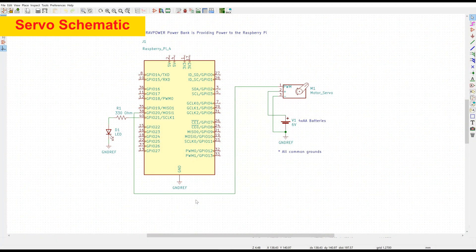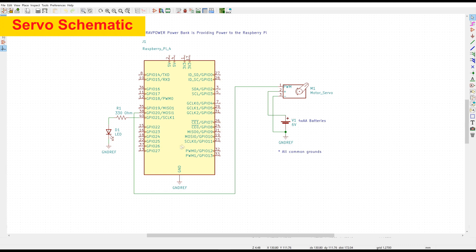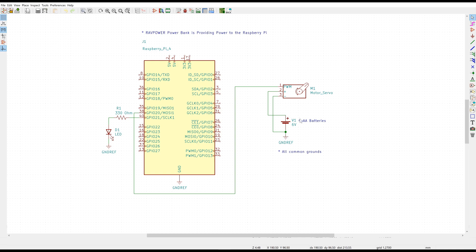This shows the schematic of the servo motor. Here we have the Raspberry Pi that is powered by a separate power bank. And here is a servo with a 6-volt battery pack connected to it as the power supply. All common grounds are connected.